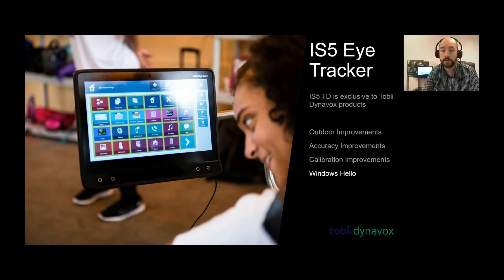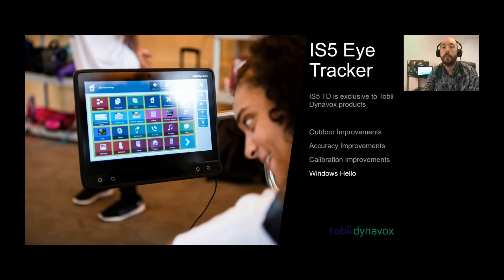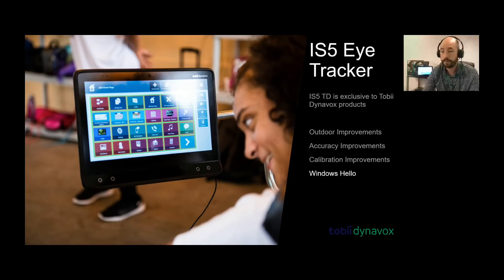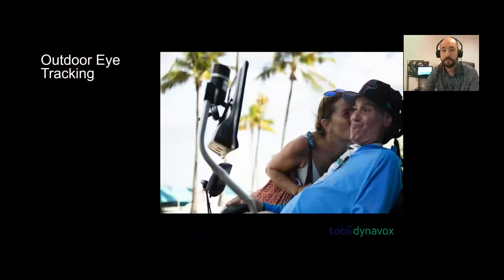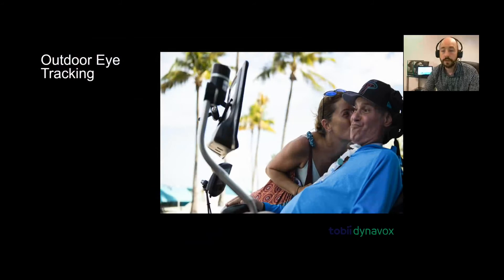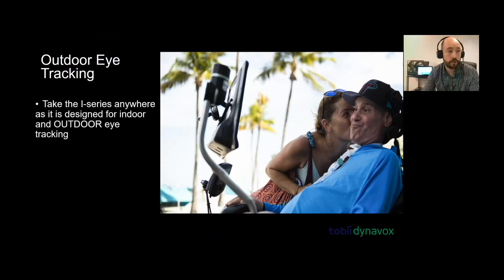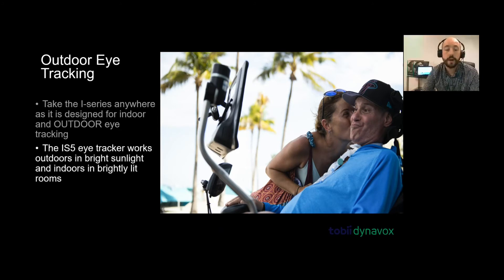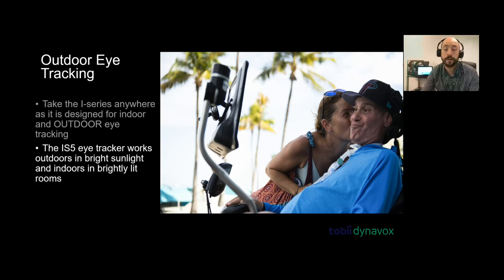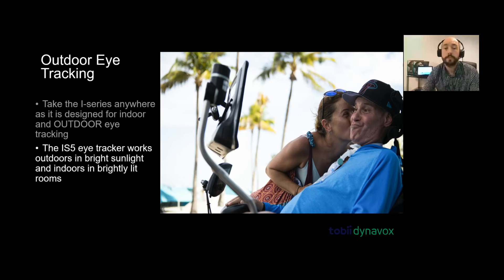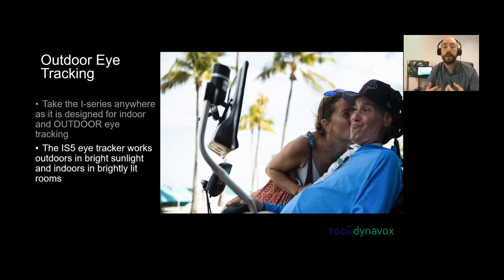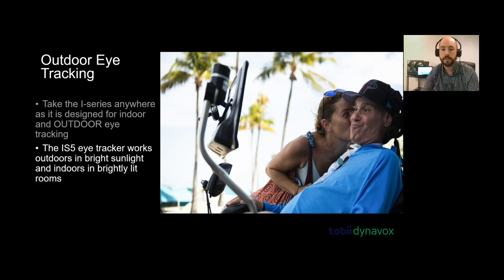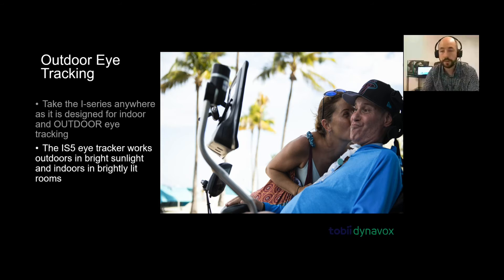It also has Windows Hello as well. I can actually, when the device is turning on, operate my device and open up the computer. The outdoor eye tracking takes the eye series anywhere as it is designed for indoor and outdoor eye tracking. The IS-5 eye tracker works outdoors in bright sunlight and indoors in brightly lit rooms as well. The improvements are there so you can use it in brighter times. Whereas the previous predecessor devices might've been hard to use outside, now we can use them outside, no problem at all.